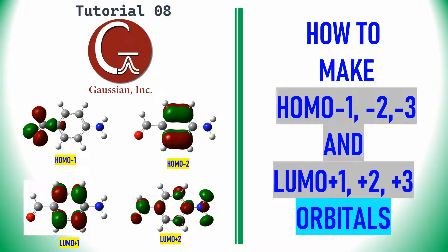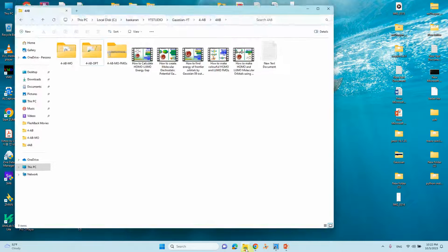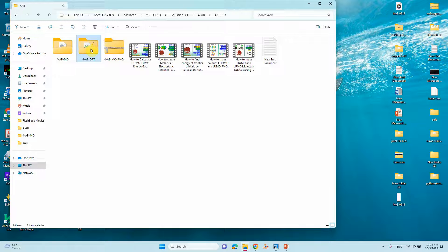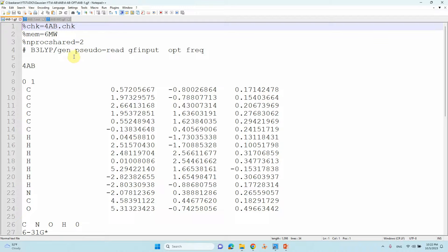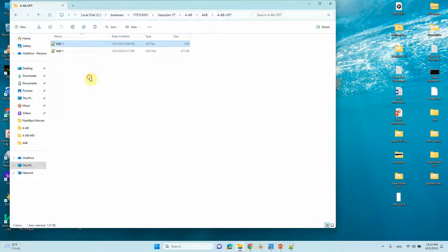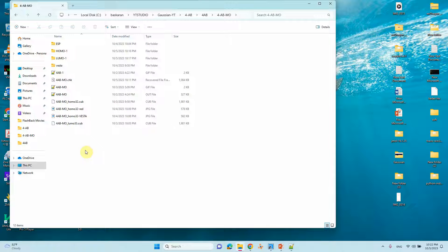In this video I will tell you how to create these orbitals using GaussView. Before going to do your molecular orbital calculation, you should optimize your system first using the opt frequency keyword. Then you can take the optimized coordinates from the output file and make an input file for molecular orbital calculation.